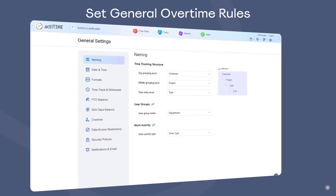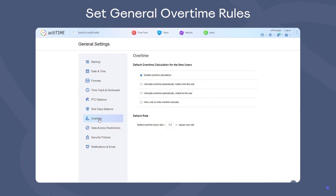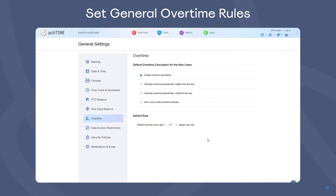Next, go to Overtime Settings. Here, you can choose which overtime rules will be automatically applied to all new users. You can set the default pay rate per overtime hour and decide whether to calculate overtime automatically or enter it manually, and if the tracked data will be visible to users or not.